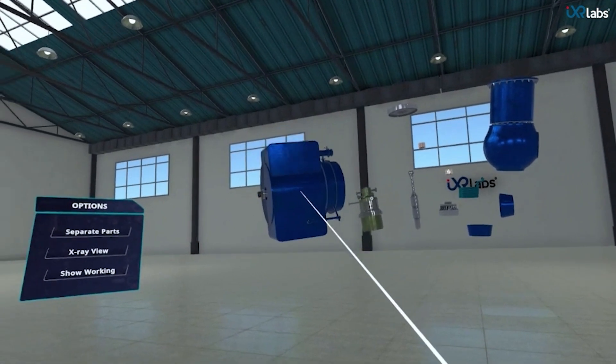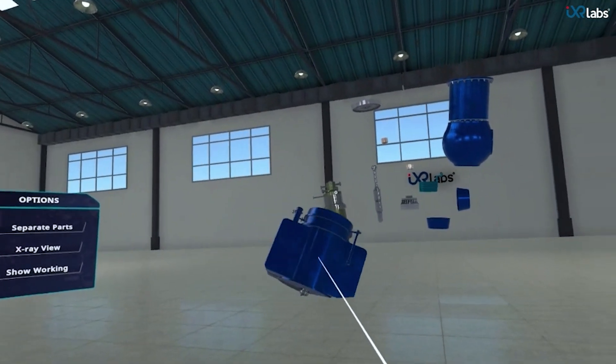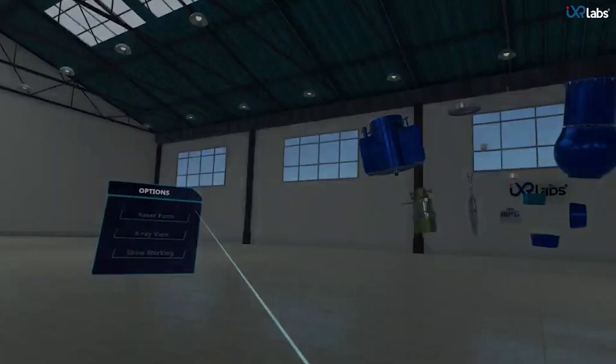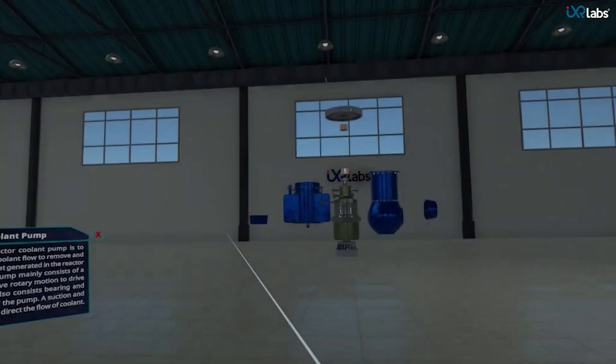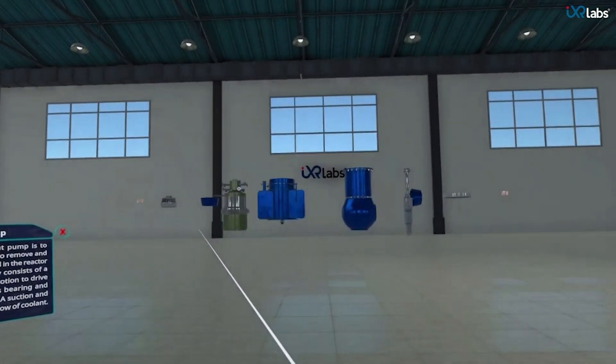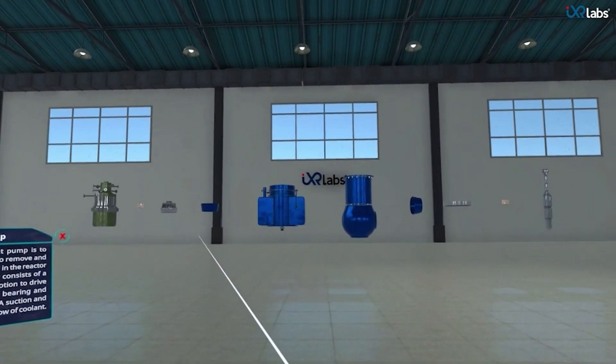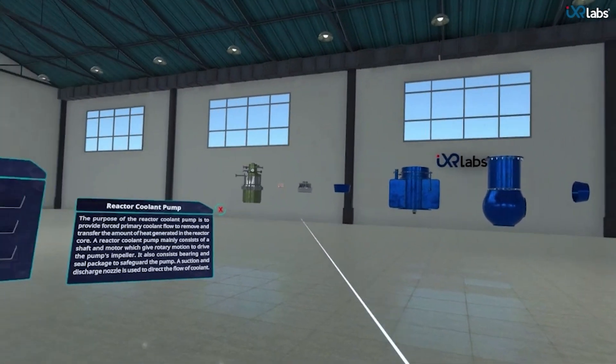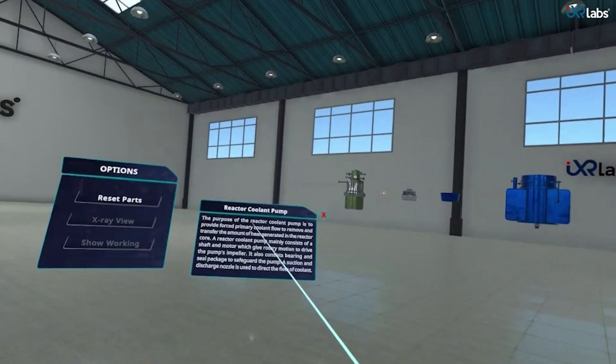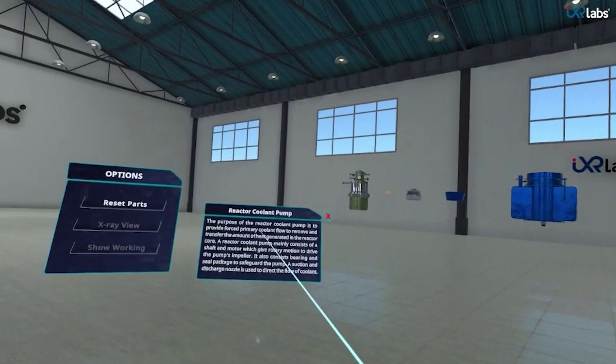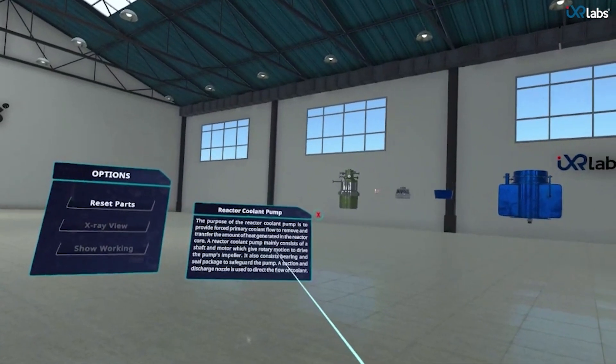To know more about each part in detail, let's click on the separate parts option. The coolant pump splits into its constituent parts across a virtual space and we can read about it in the prompt that pops up on the left.